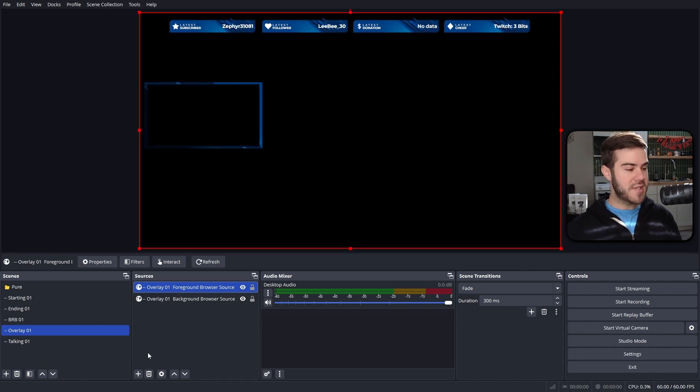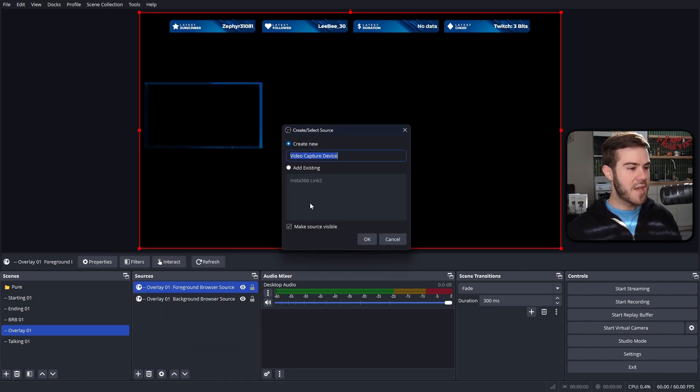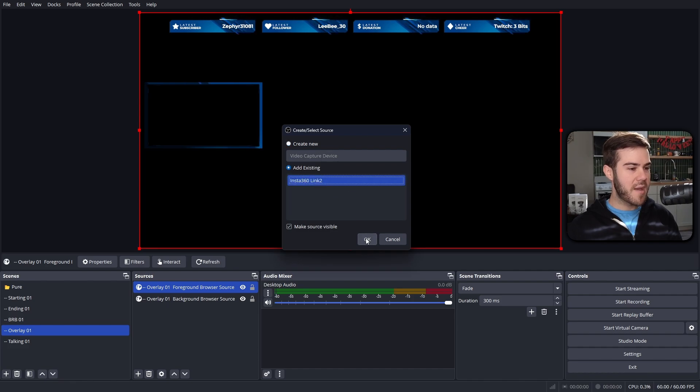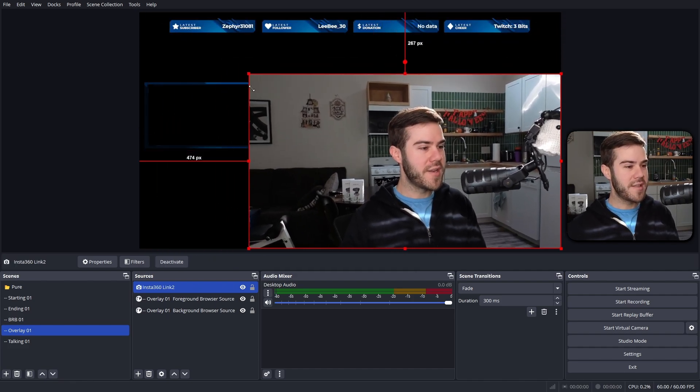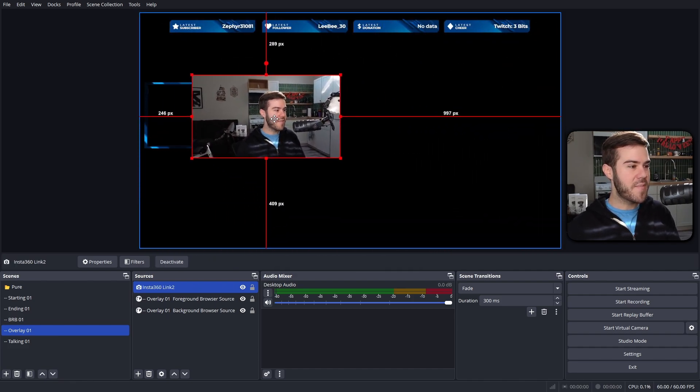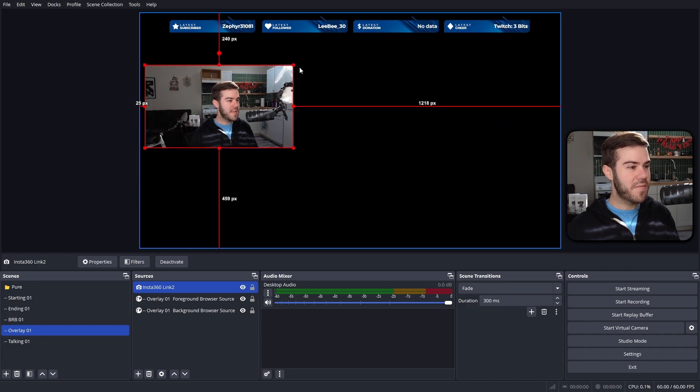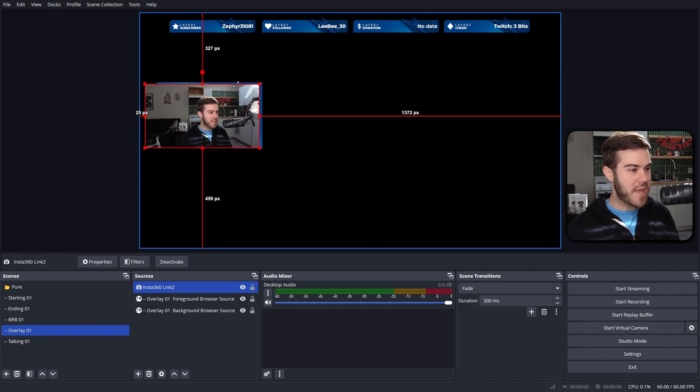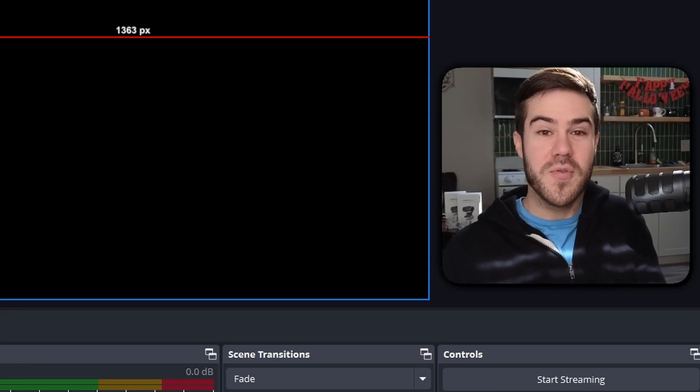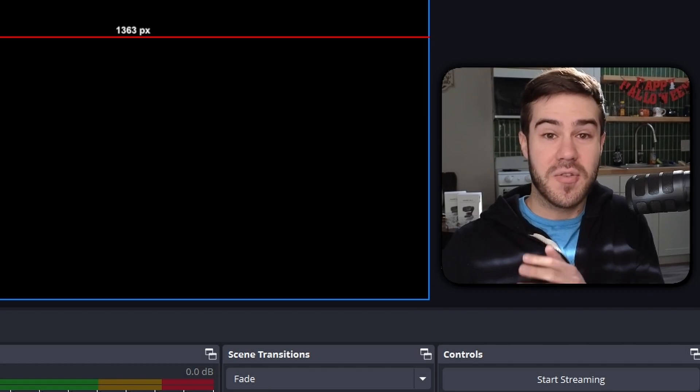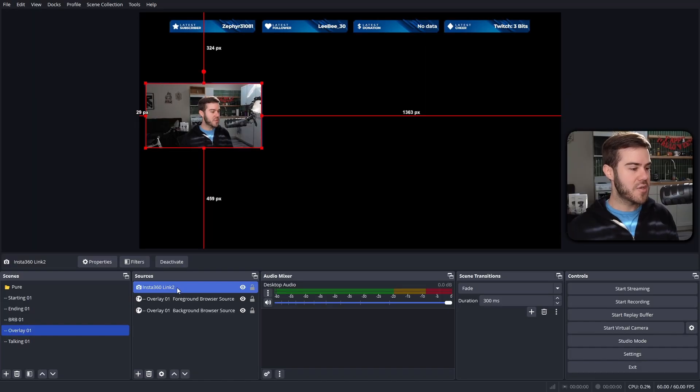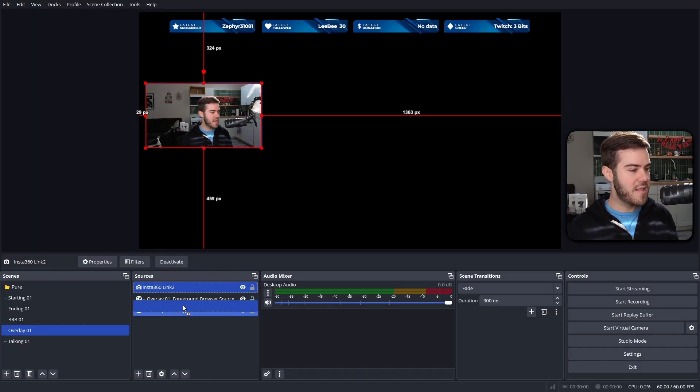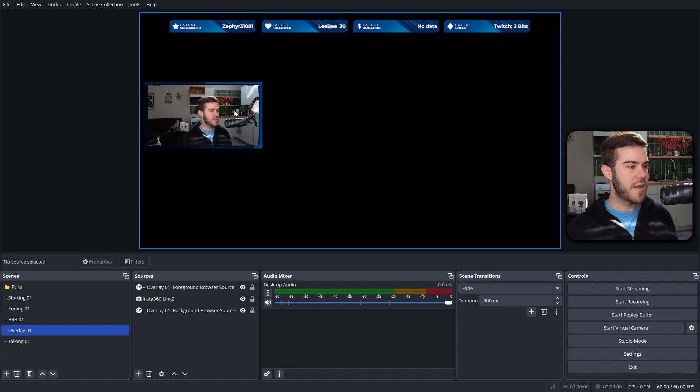So now we can do the same thing. We'll click the plus button, we'll go to video capture device, and we'll do add existing. We'll add that webcam earlier. I can't get over how good quality this is. This is a 4K 30 fps or 1080p 60 frames per second webcam and has a half inch sensor, which for noobs or people that don't do tech is actually really freaking good for a webcam.